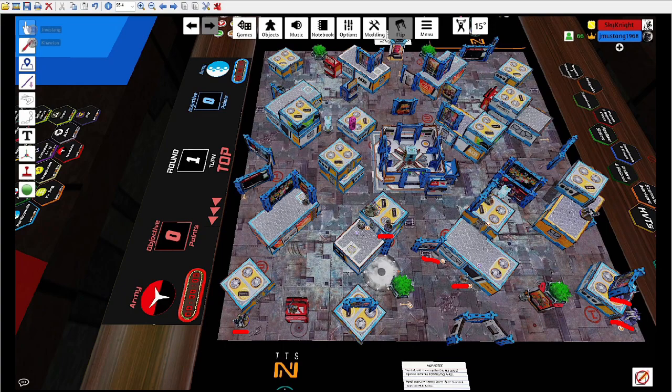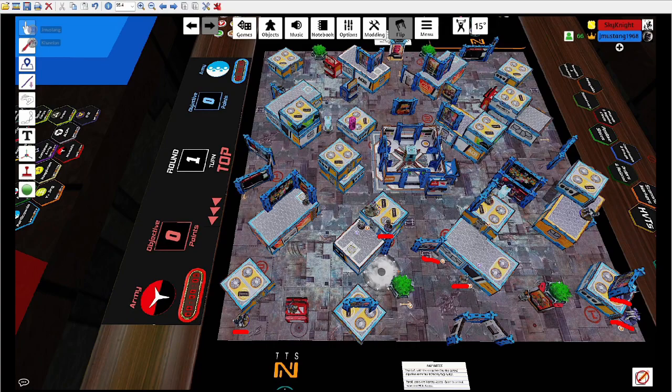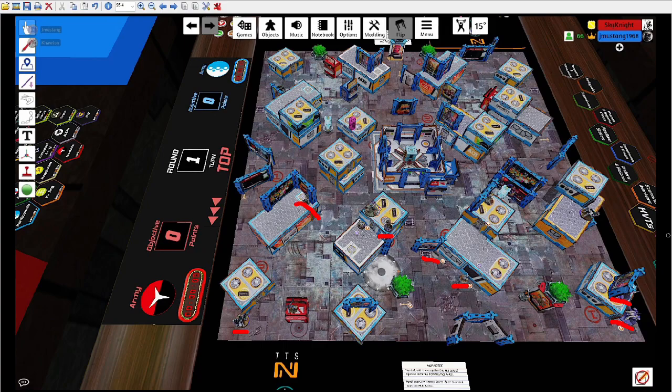At the same time, everyone that's on active ARO duty, with basically the exception of this Myrmidon, has either multiple wounds or is in group two.